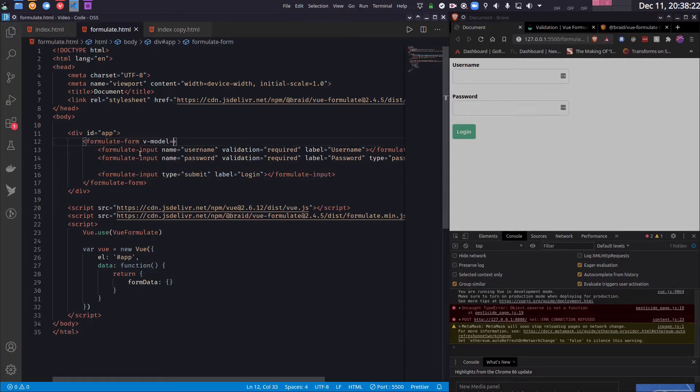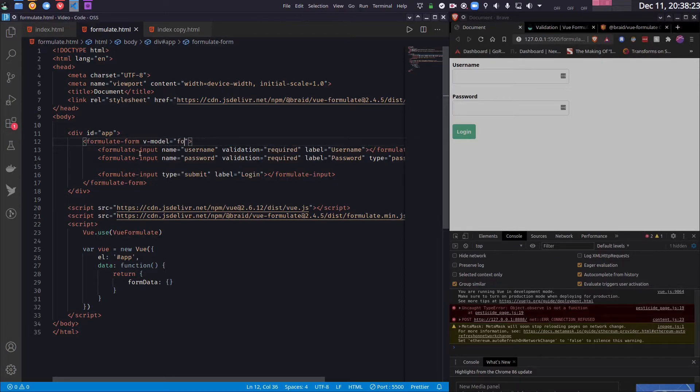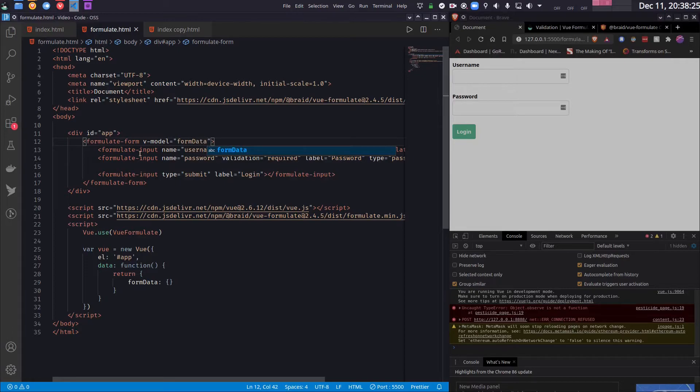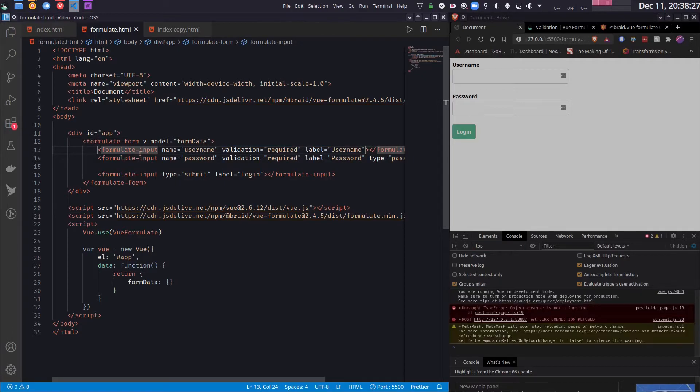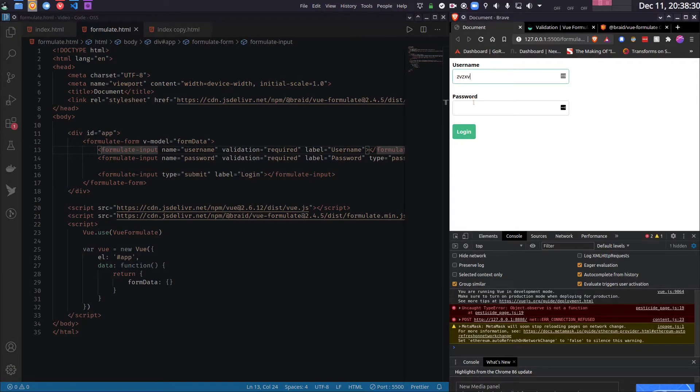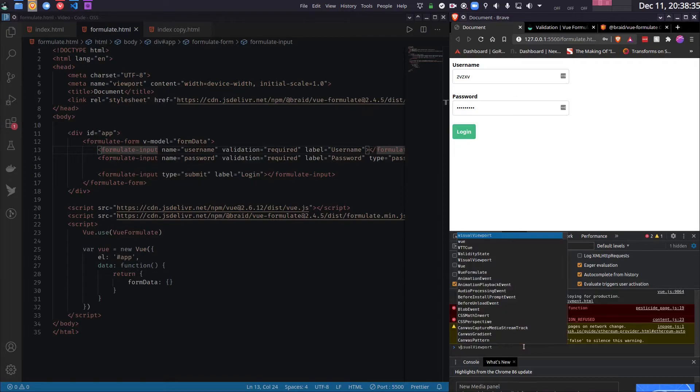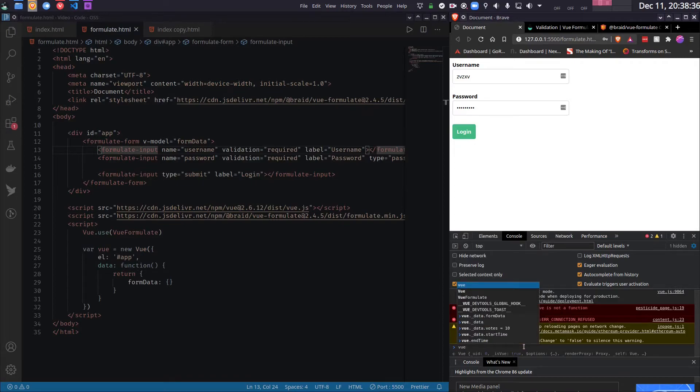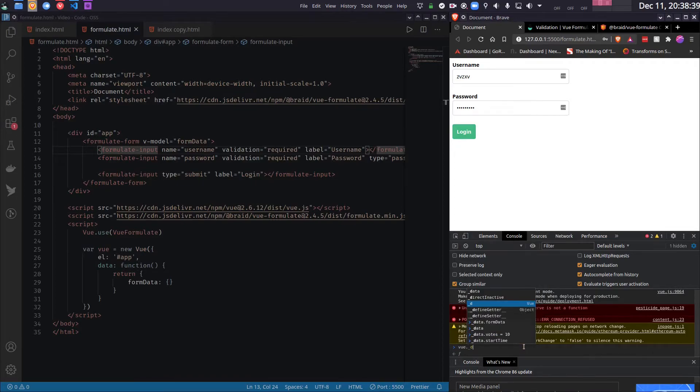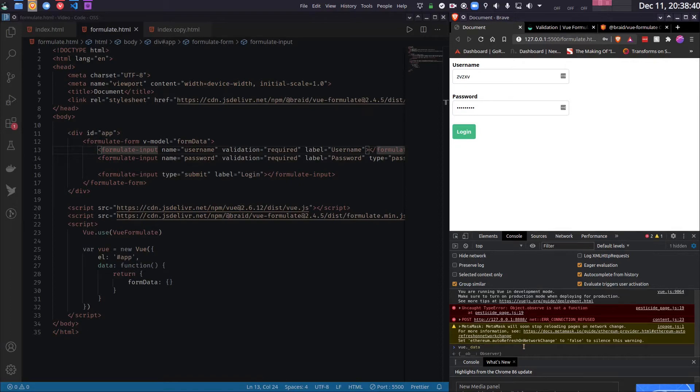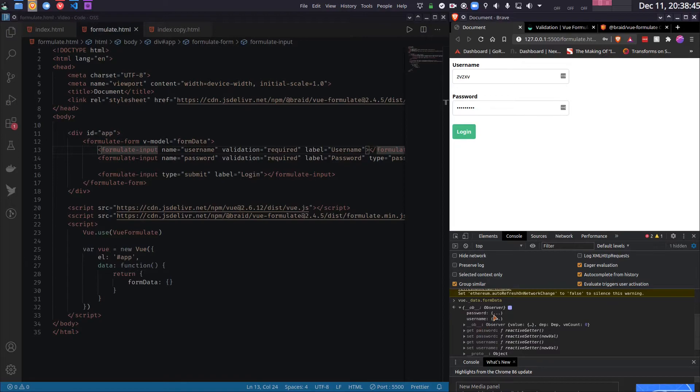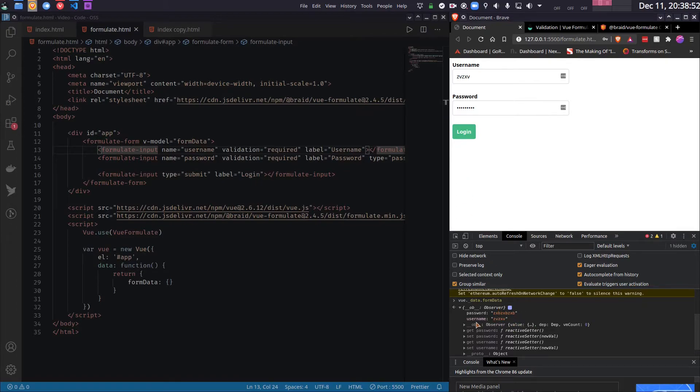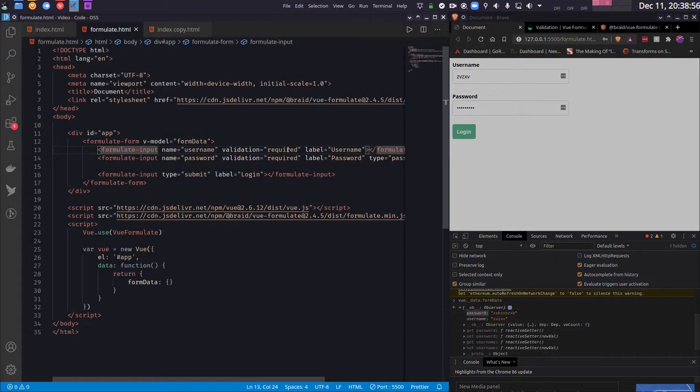Now if I write things, for example like valid things, and I check the data—so as you can see, it now has this username and the password has been set. So basically the names of the properties, username and password, are the name attributes that you wrote here.